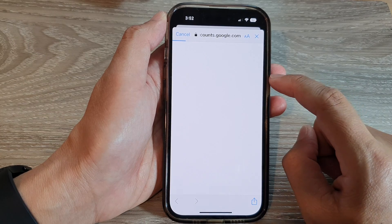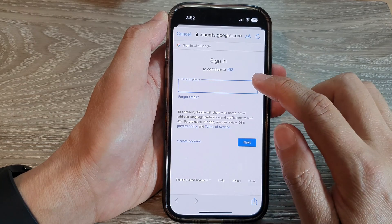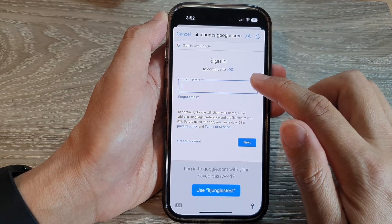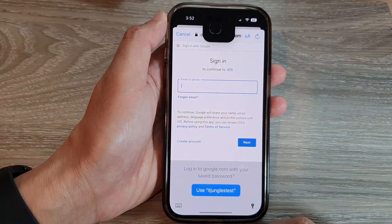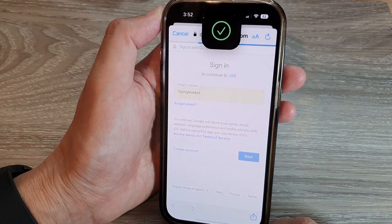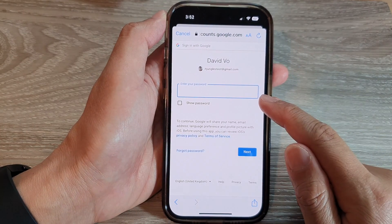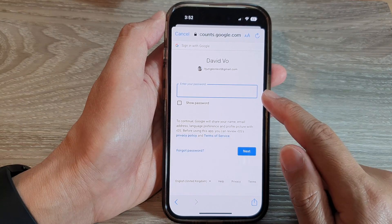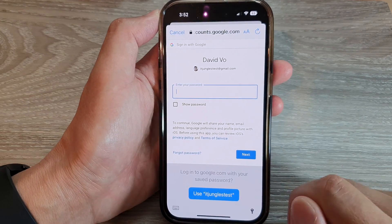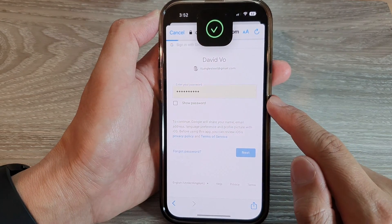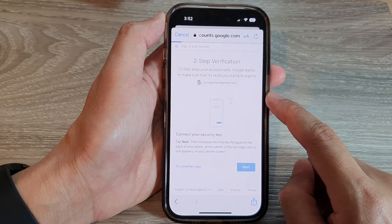Next, we need to put in your Google account ID. So put in the email that you use or phone number. I'm going to use my test account here. And next, put in your Google account password. I will use the information that I have already saved previously.